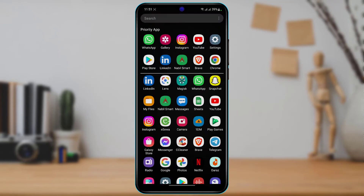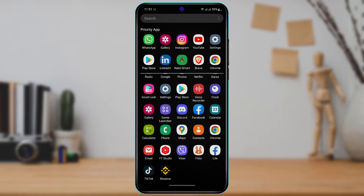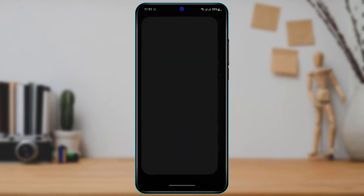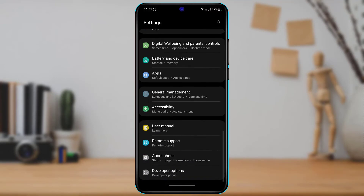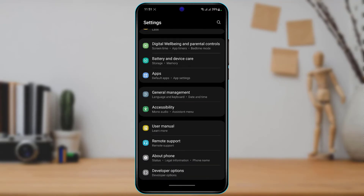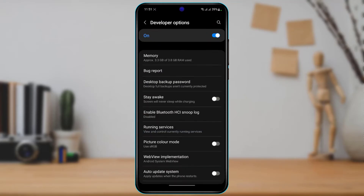Once you have downloaded this application, open your settings and go to Developer Options. If you don't know how to enable Developer Options, you can simply search for your device model name and learn how to enable it. Once you open your Developer Options, scroll down to the bottom of the screen.